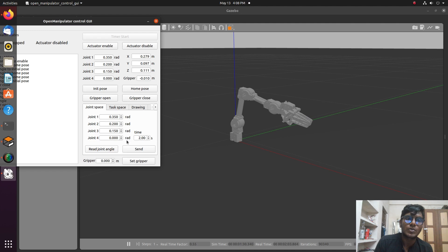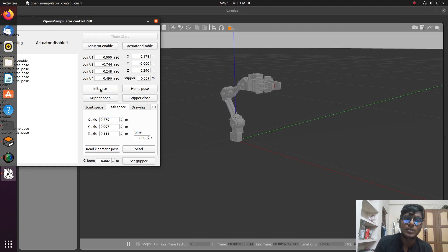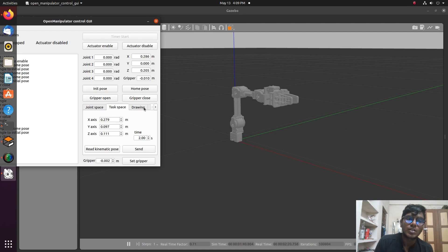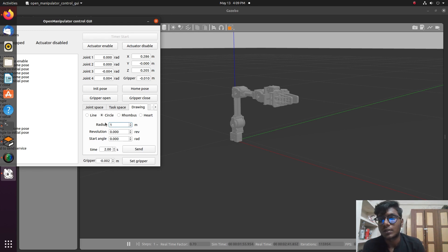Gripper close and gripper open are also available, along with XYZ axis control. Drawing options are also available — cube, square, and circle. We can draw using this manipulator. We are going to draw a circle. Set the radius to 0.10 meters, resolution to 2 revolutions, and starting angle to 0.15 meters.